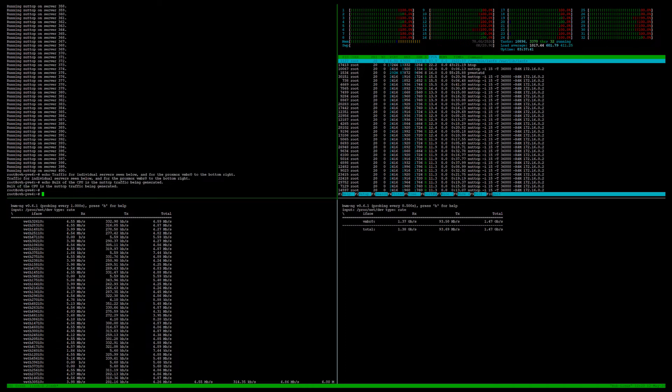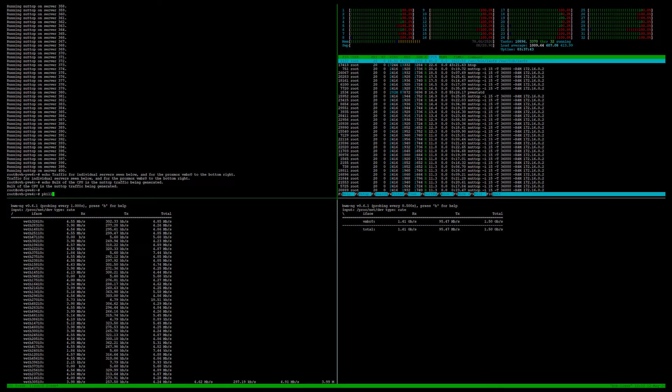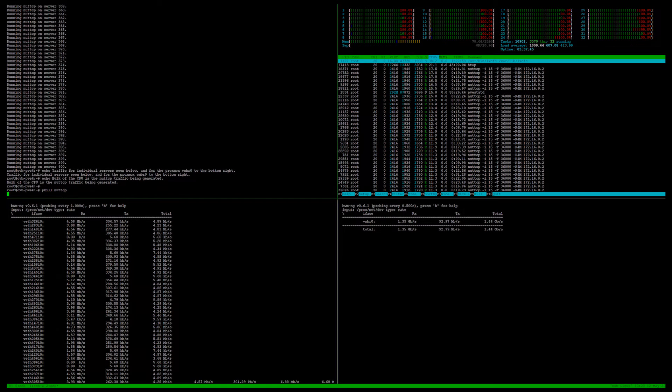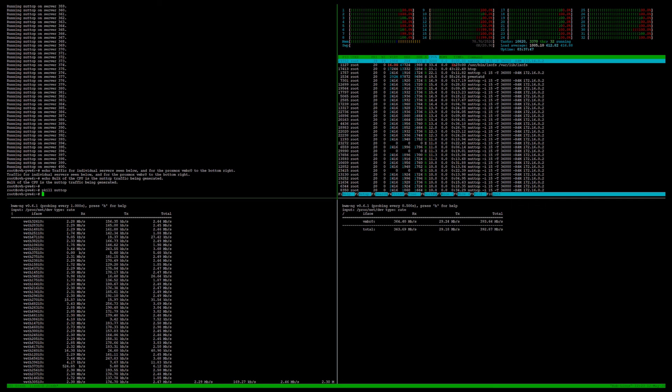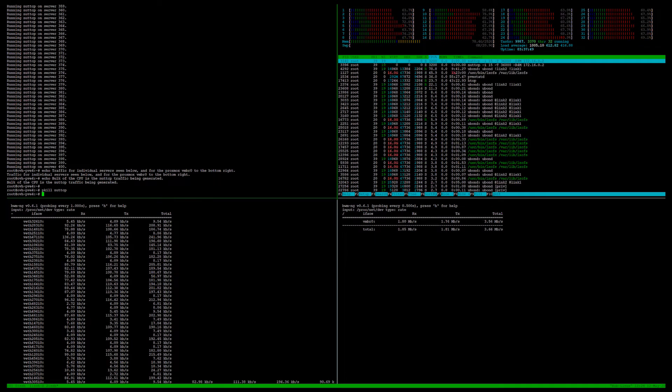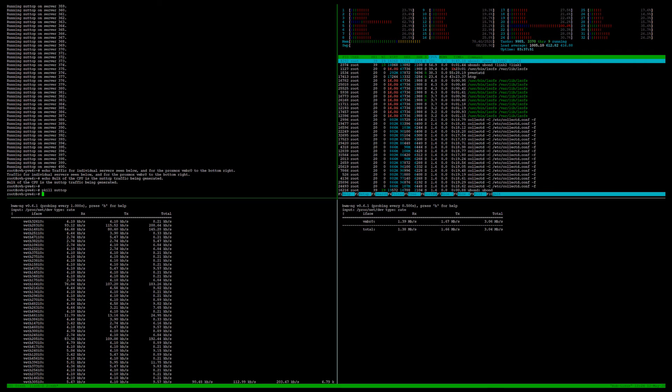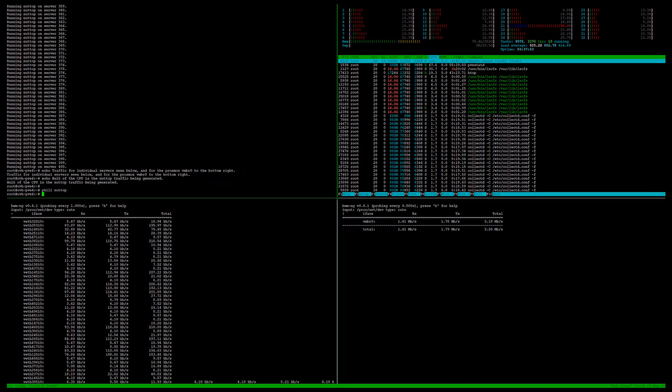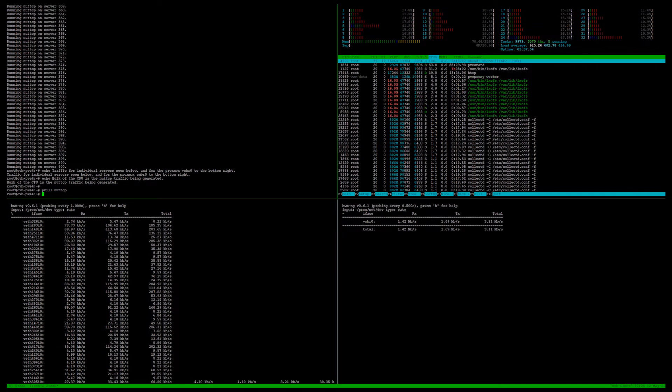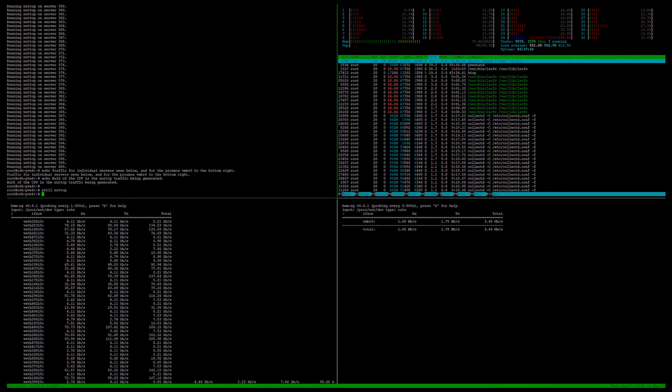Now we'll kill the NUTTCP processes and watch the server load recover. Notice how the load drops like a stone when we kill them. We're now just idle at all of our sites. The cloud access processes leave a lot of CPU headspace.